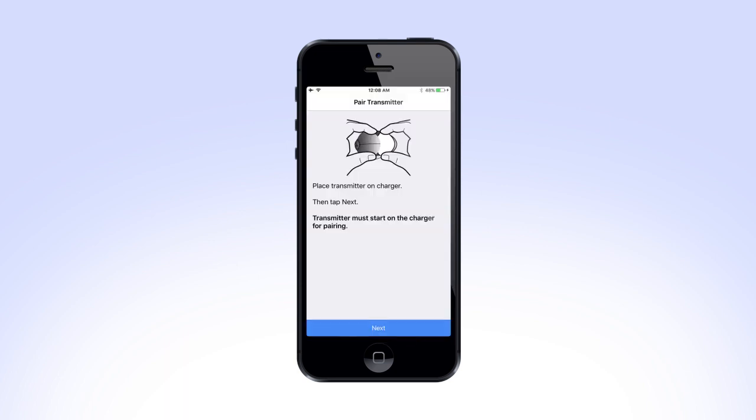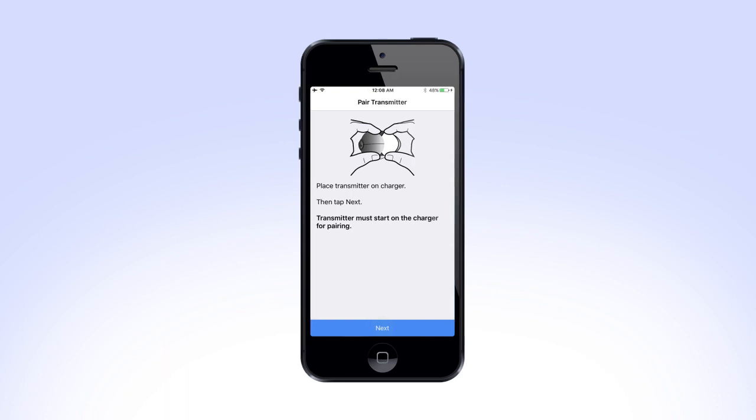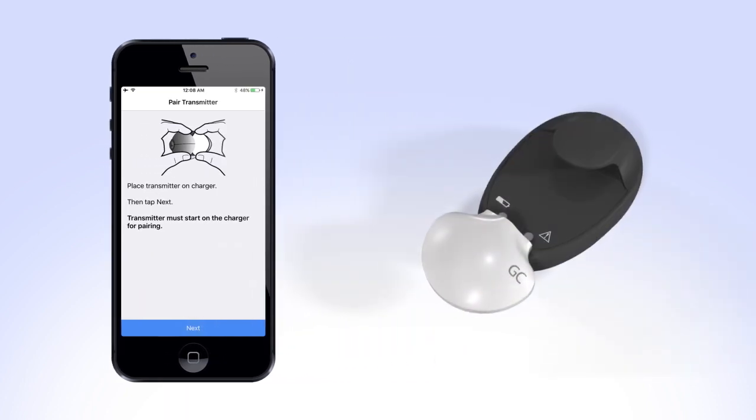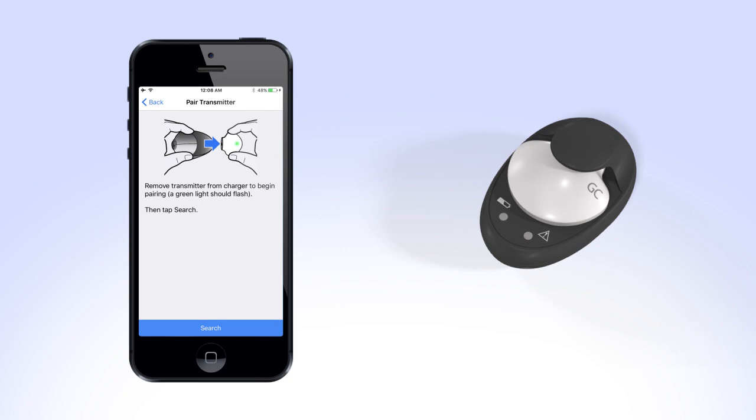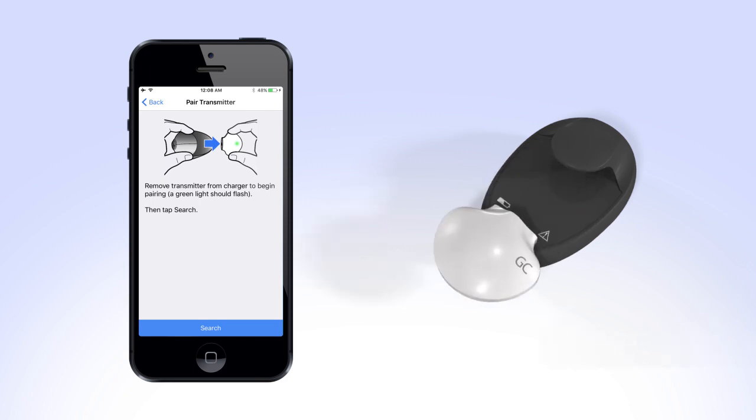the app will ask you to pair your transmitter. Place the transmitter on the charger and tap Next. The next screen will tell you to remove the transmitter from the charger to begin pairing. The green light on the transmitter should begin to flash. Next, tap Search.